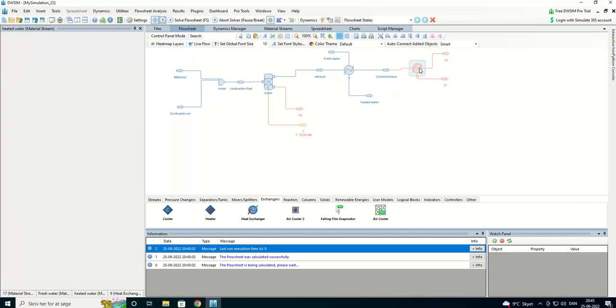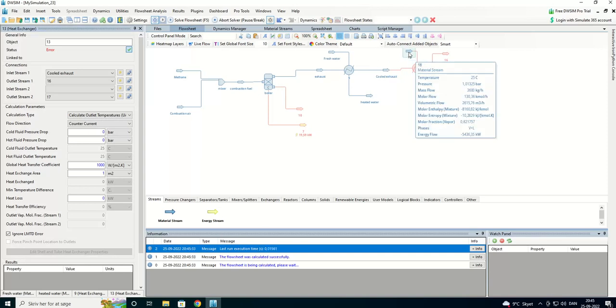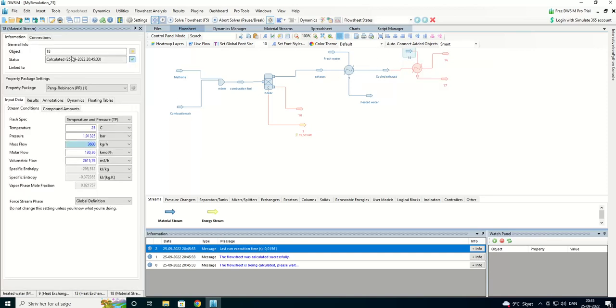Okay. We are going to introduce a new material stream, that is our combustion air, again.